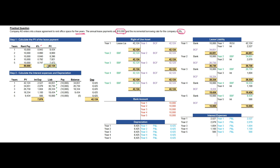The second step is to calculate the interest expenses and the depreciation. To calculate the interest expenses, take the present value of the lease payment of 42,124, then calculate interest at 6%, which gives 2,527. The present value plus the interest expenses gives the total liability.